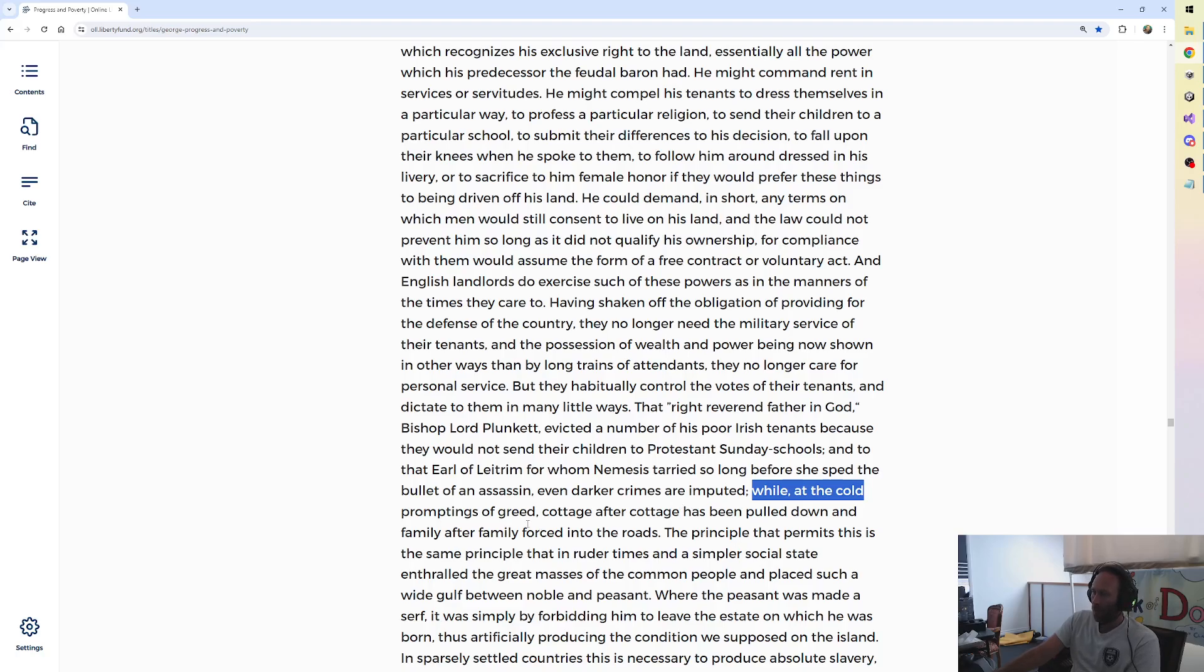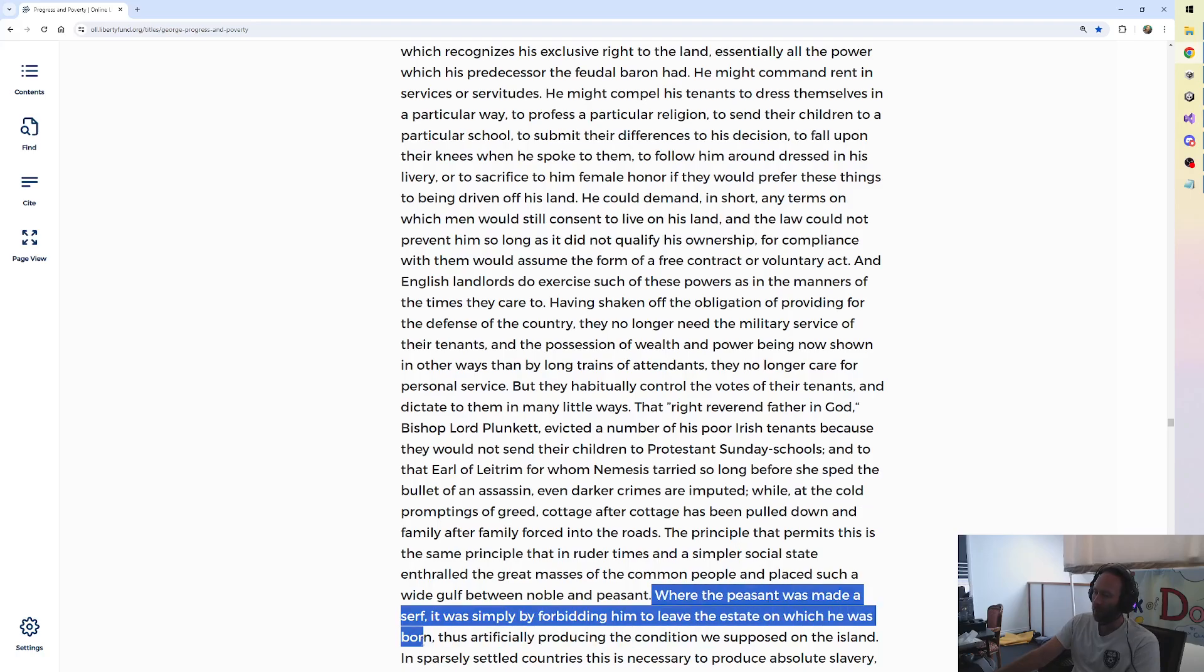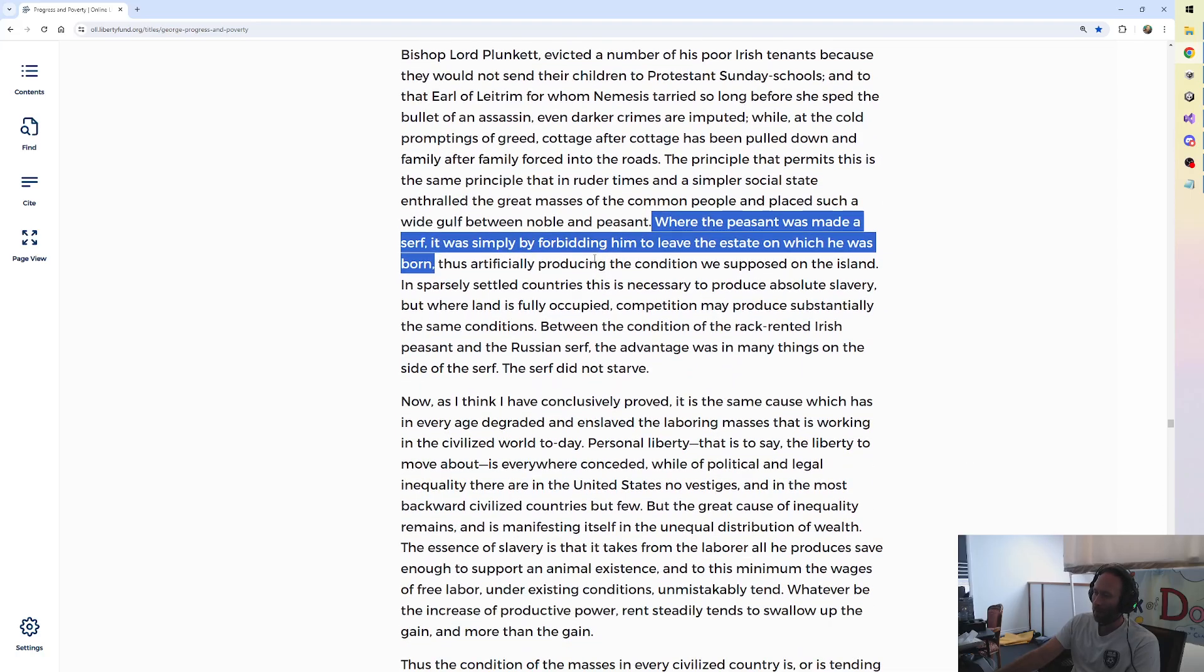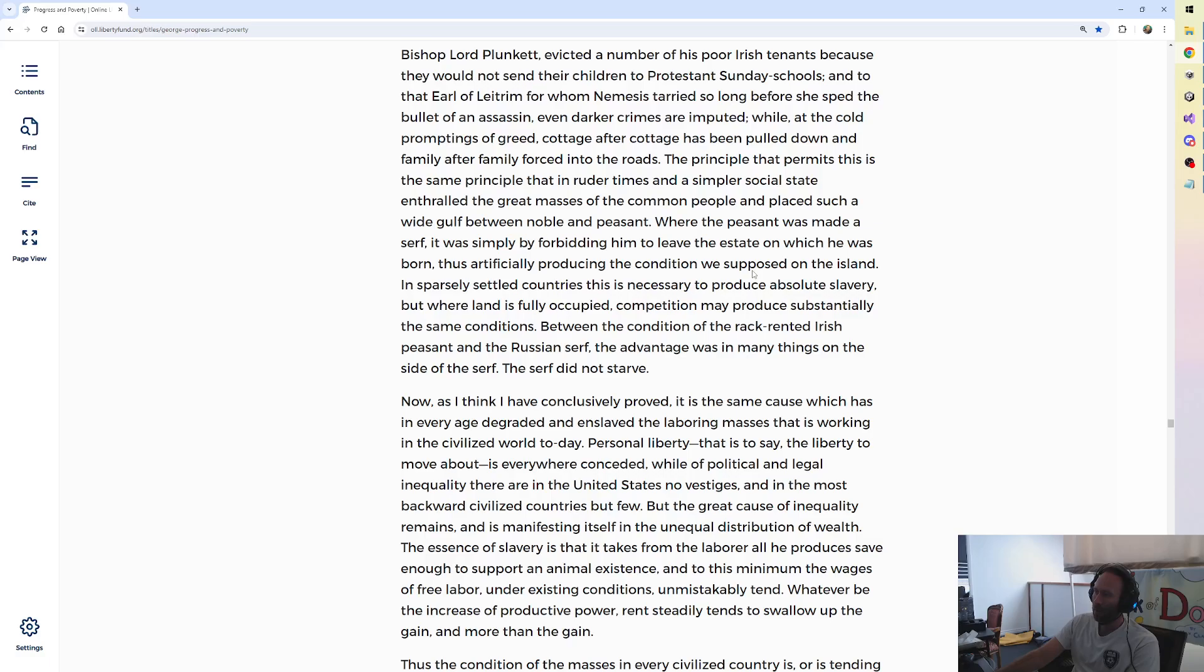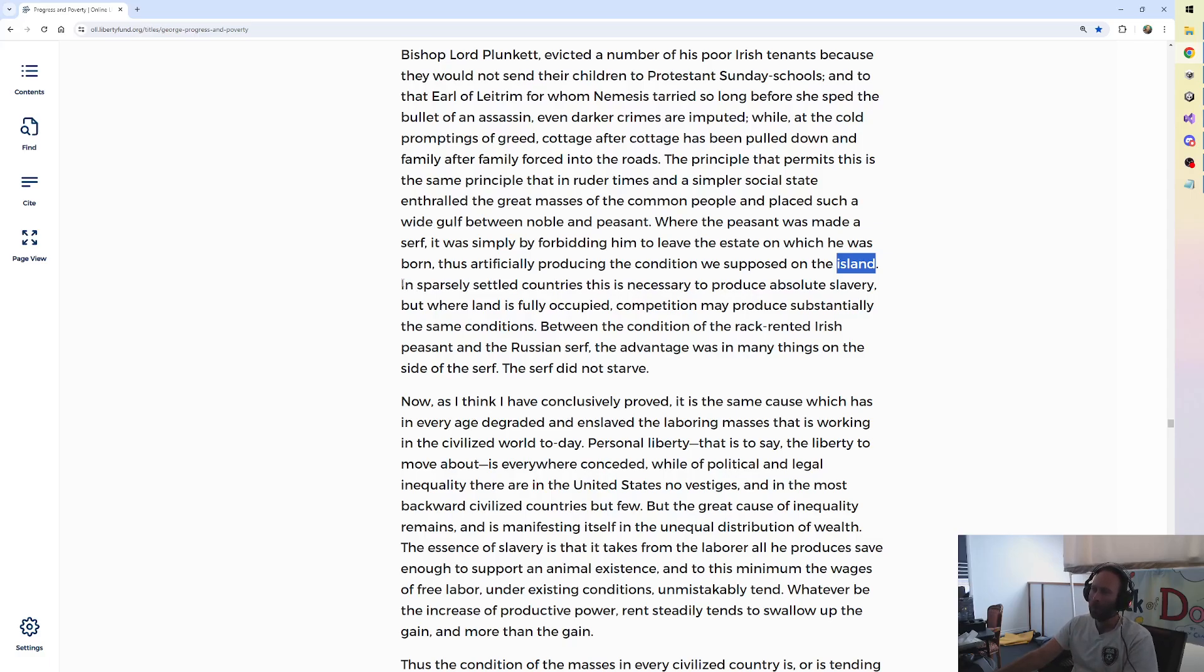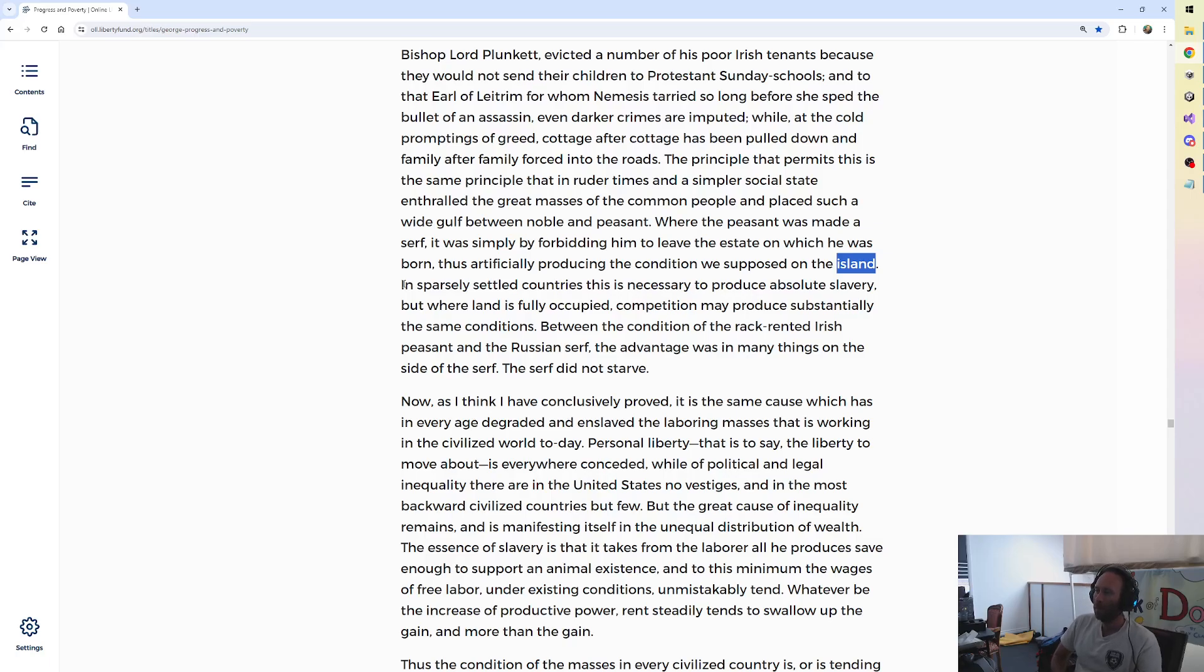George writes, while at the cold promptings of greed, cottage after cottage has been pulled down and family after family forced into the roads. The principle that permits this is the same principle that in ruder times and a simpler social state enthralled the great masses of the common people and placed such a wide gulf between noble and peasant where the peasant was made a serf it was simply by forbidding him to leave the estate on which he was born. Thus, artificially producing the condition we supposed on the island. The island was our example of 99, an island owned by one and 99 people having to do whatever that one wanted. In sparsely settled countries this is necessary to produce absolute slavery but where land is fully occupied competition may produce substantially the same conditions. Between the condition of the rack rented Irish peasant and the Russian serf the advantage was in many things on the side of the serf. The serf did not starve.